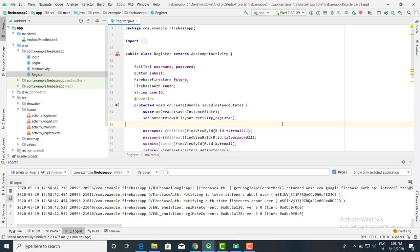Good morning. In the last session we saw how to use email and password authentication. Now we are going to check how a database is created using Firebase.